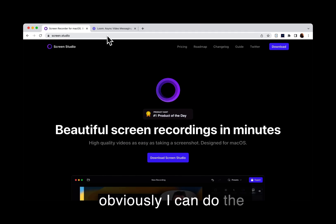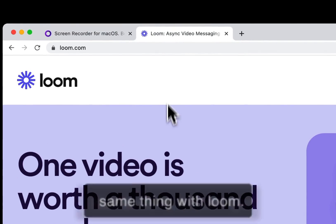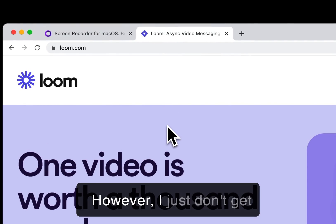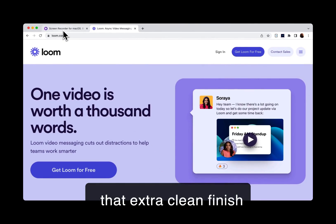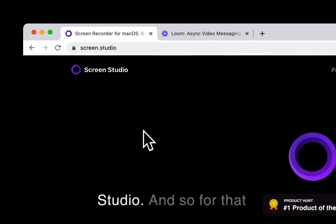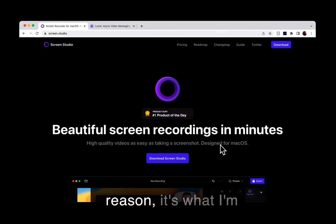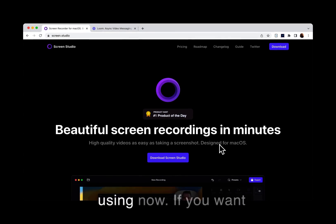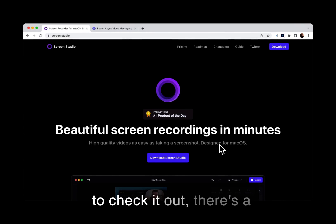Now obviously I can do the same thing with Loom, however I just don't get that extra clean finish that I get with Screen Studio. And so for that reason, it's what I'm using now. If you want to check it out, there's a link below in the description.